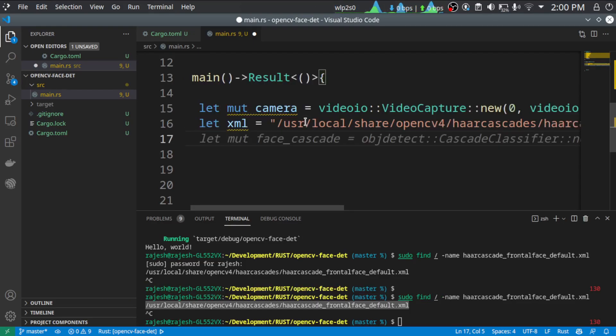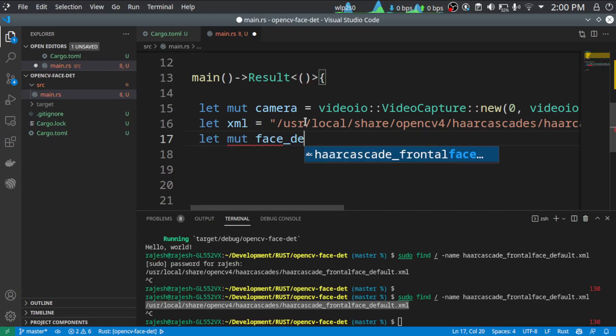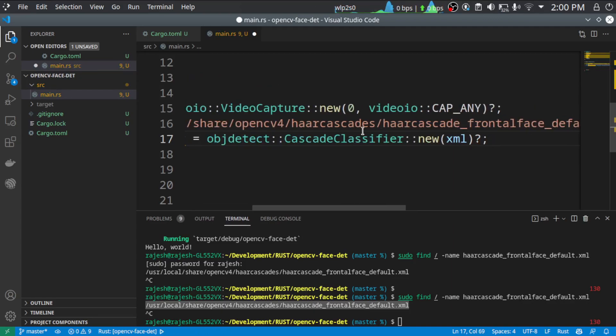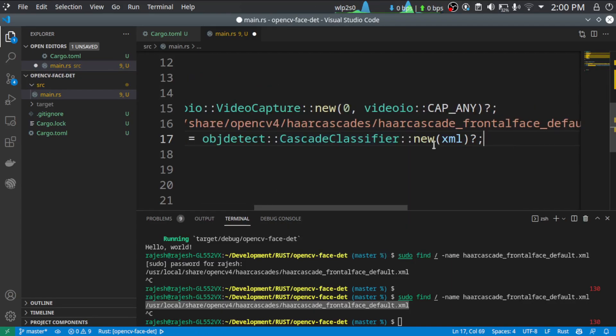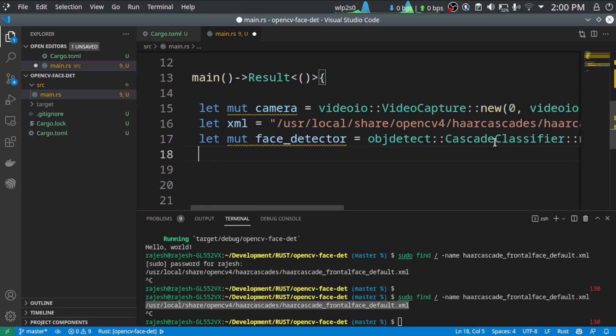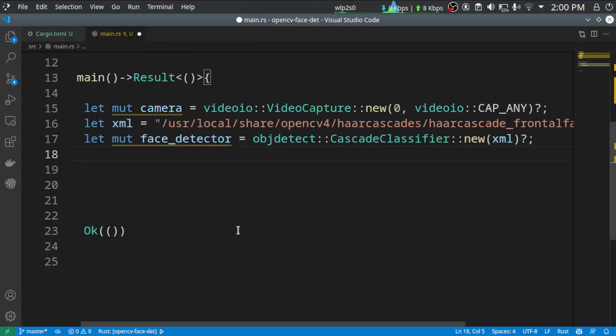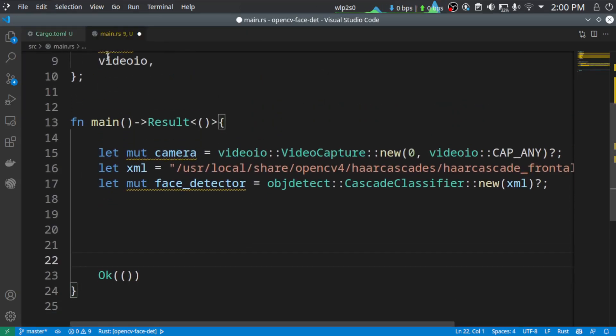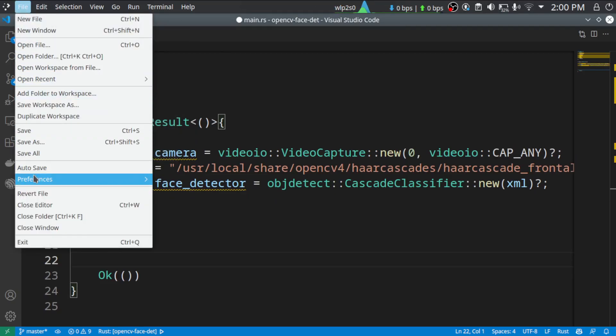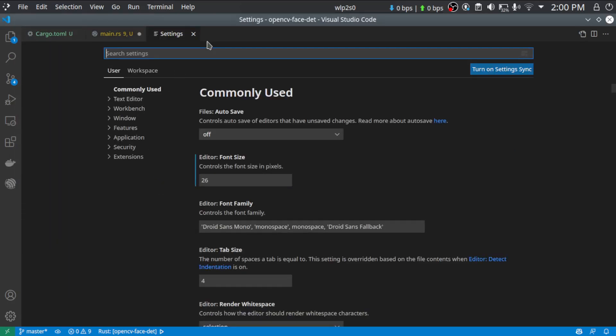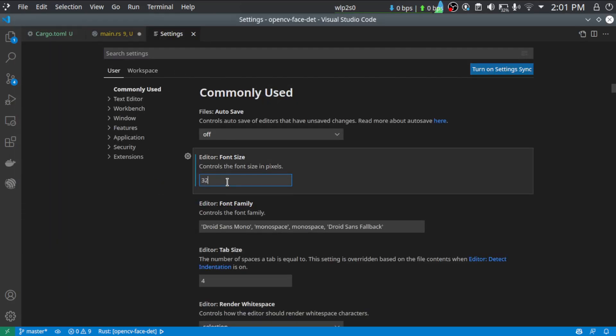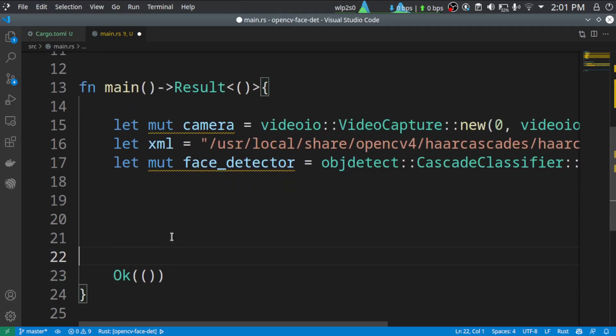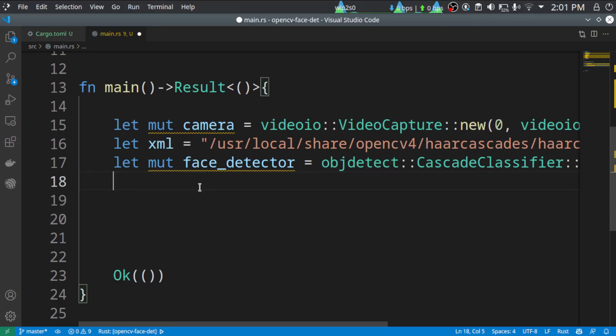Then we are going to create a face detector. Face detector is the object detect cascade classifier new XML. So I am using the GitHub Copilot. So most of the things will be out of view for me. So I will just increase the font size so you can see it better. So now we need, we have the camera, we have the XML file, face detector.